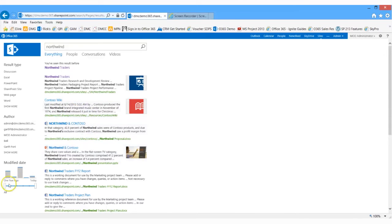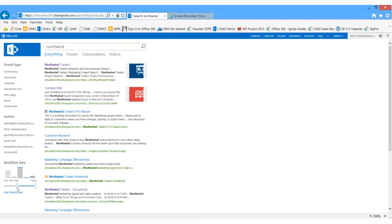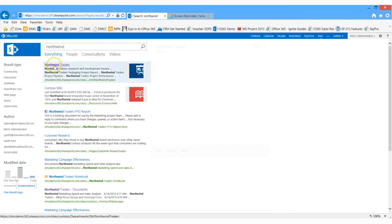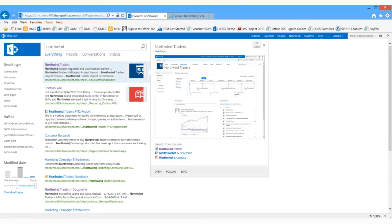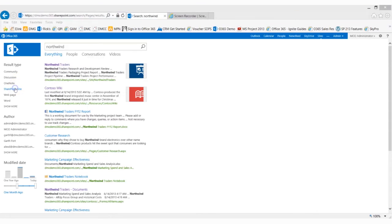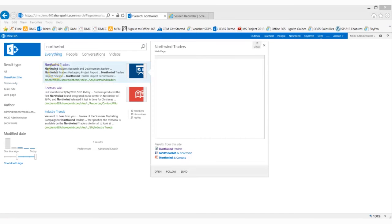Let's use the refinement panel now. The search for Northwind returned a bunch of results. I'm going to go ahead and filter this list down to just items that were added within the last month. That filtered the list automatically. I see several items might qualify up here, but let me filter the results set further by clicking on a SharePoint site. You'll see I only have three results to choose from.